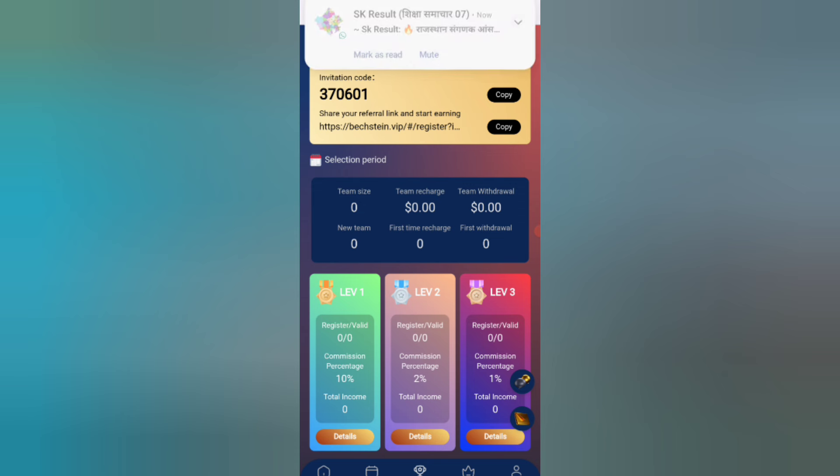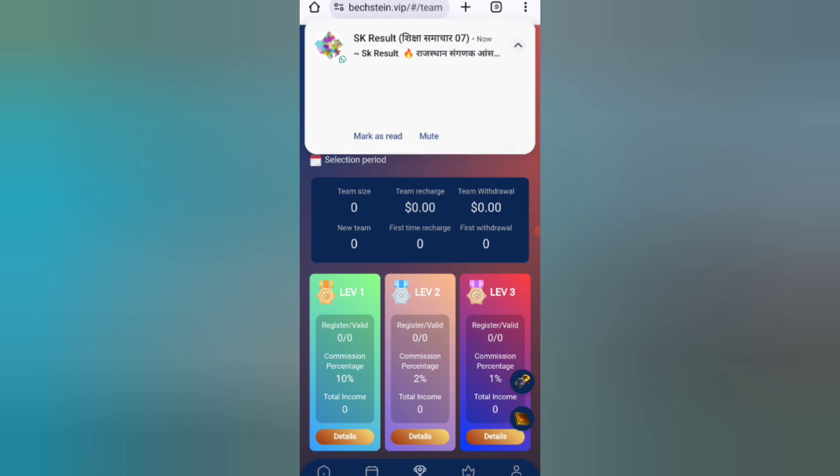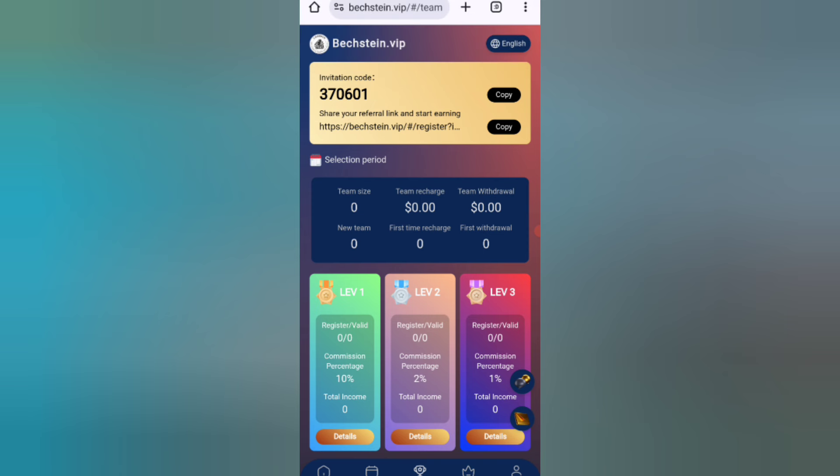So I have completely explained how to recharge and how to earn commission on this website. If you want to join, sign up using my link in the description and you can earn lots of USDT with this site.